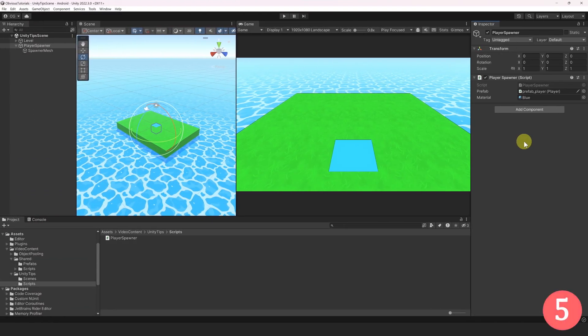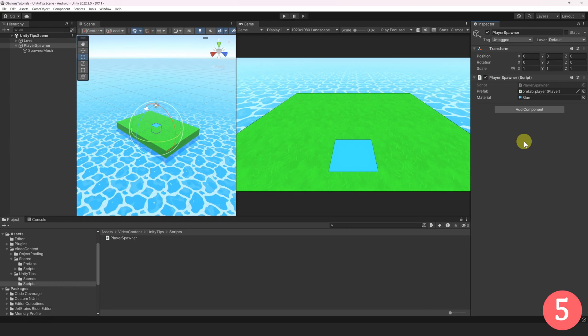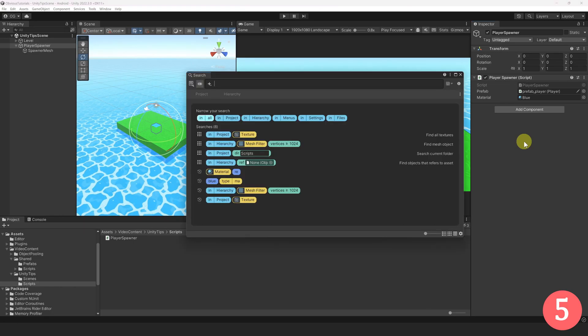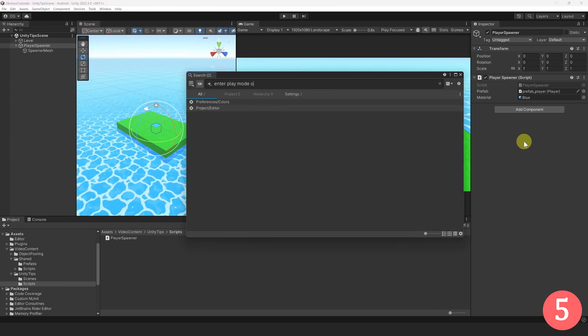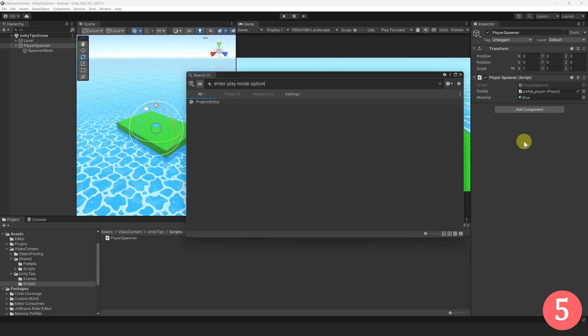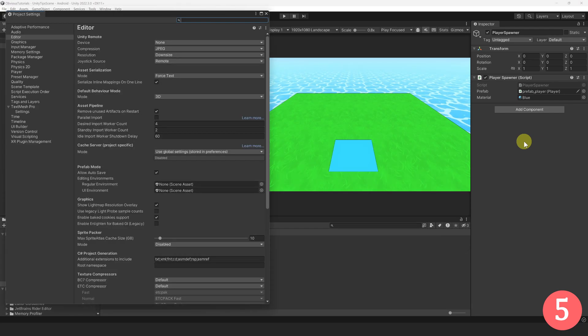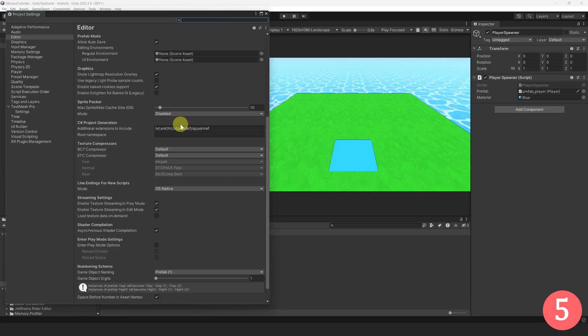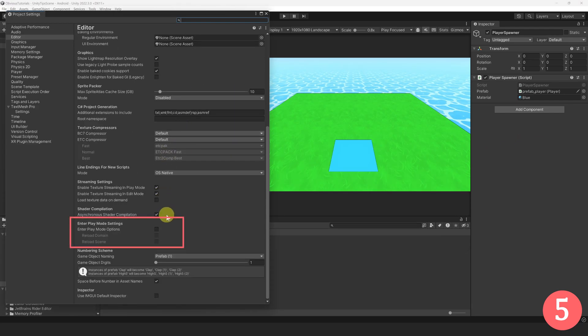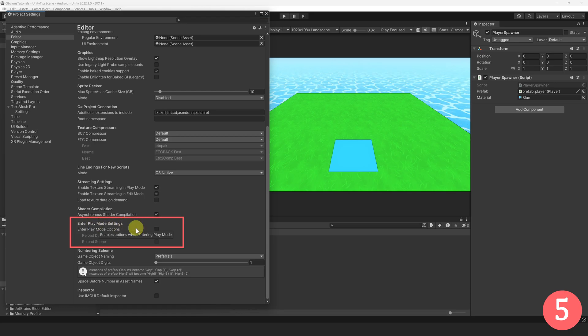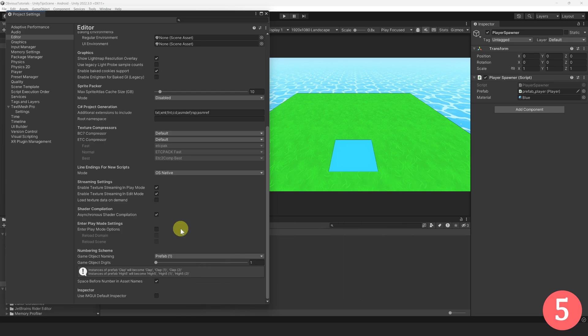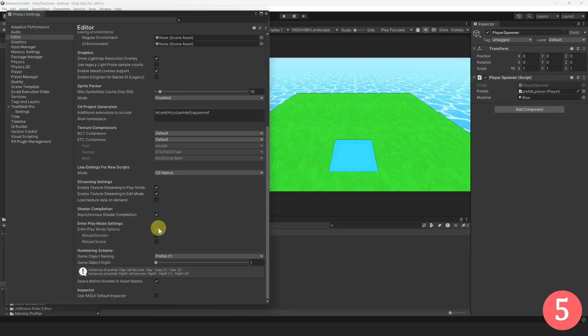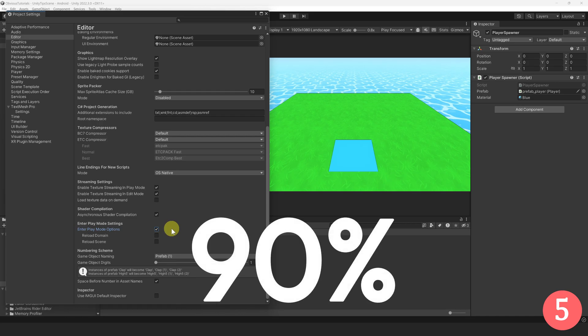Alright, now let's move on to the next tip. Let's use the search tool to find it. Let's search for Enter Play Mode option, then select the Project Editor setting. Then, let's look down until we find it. This Play Mode option exists since Unity 2019, but I am surprised by the amount of people that still don't use this on a daily basis. By enabling this, you can enter and exit Play Mode instantaneously. It's at least 90% faster than the regular Play Mode.